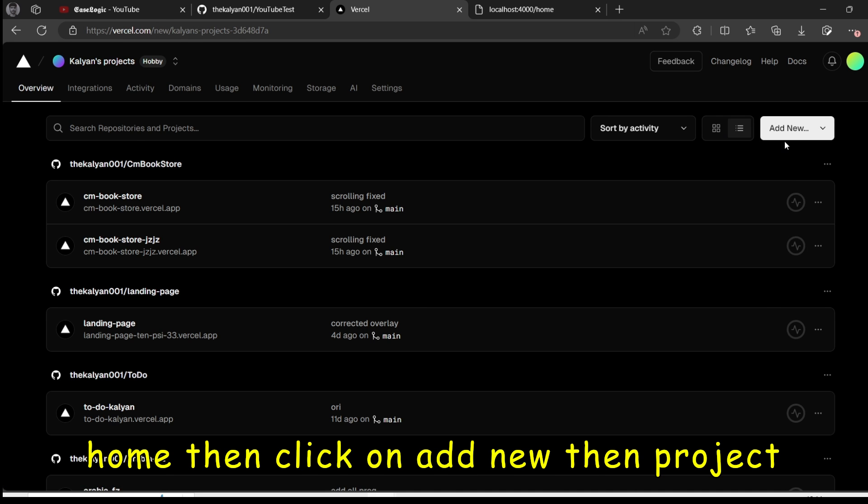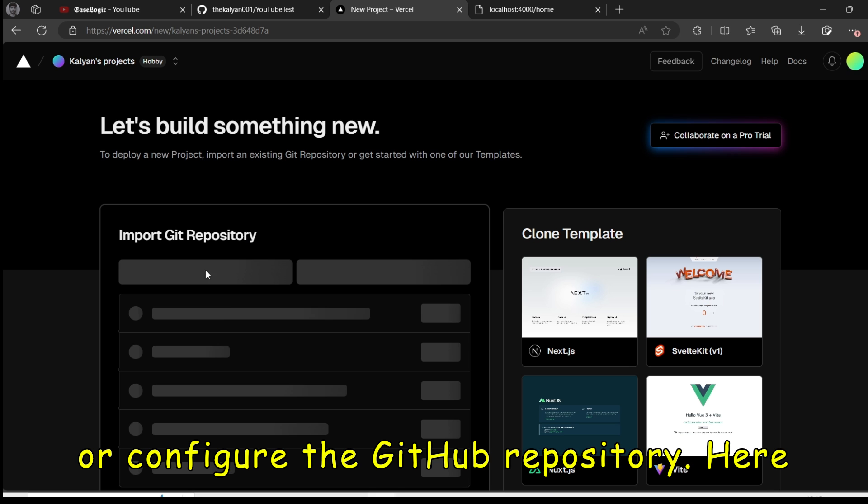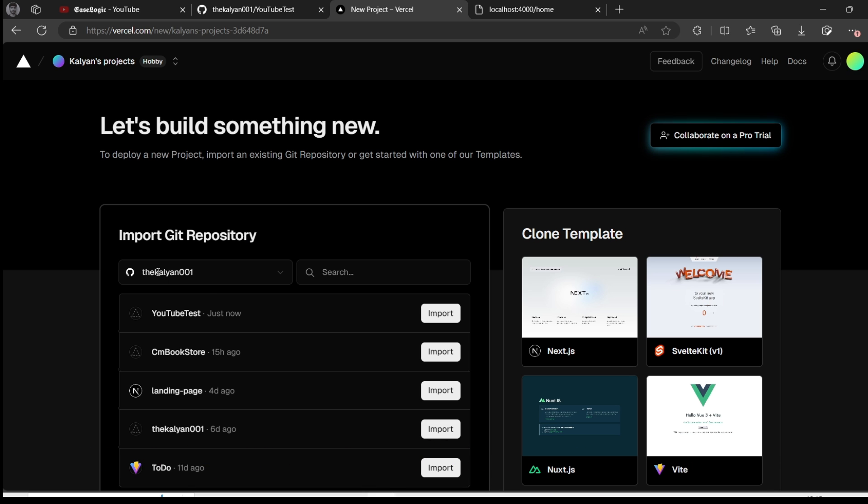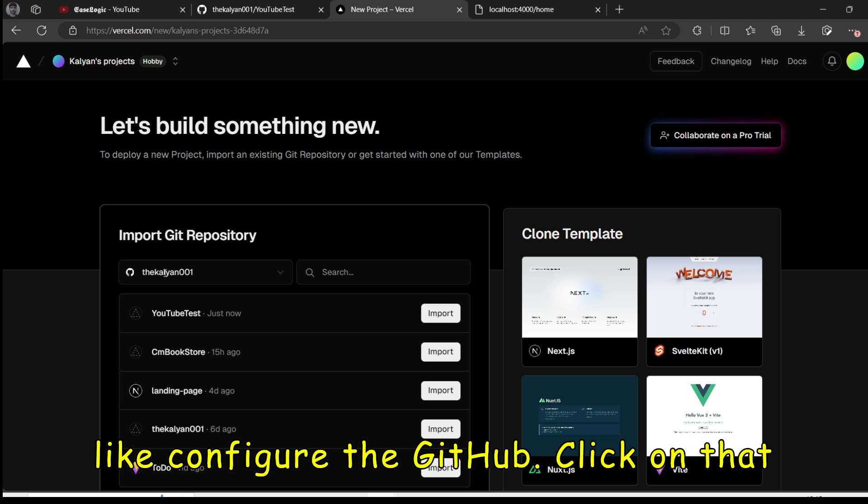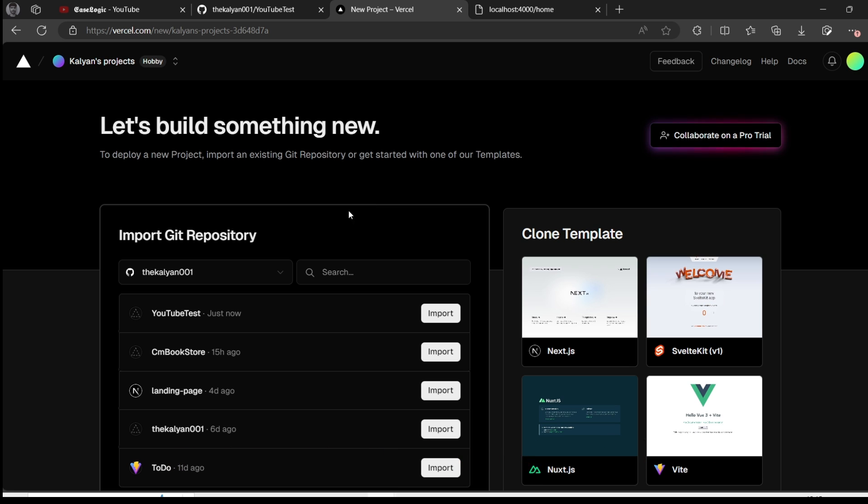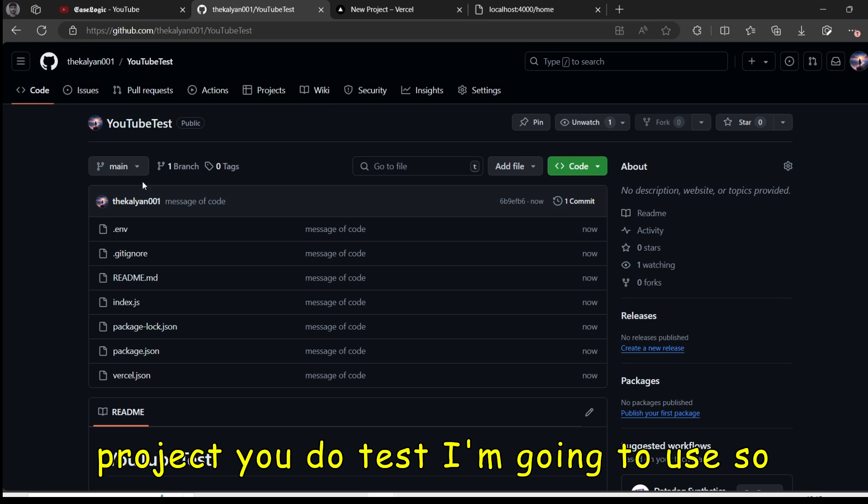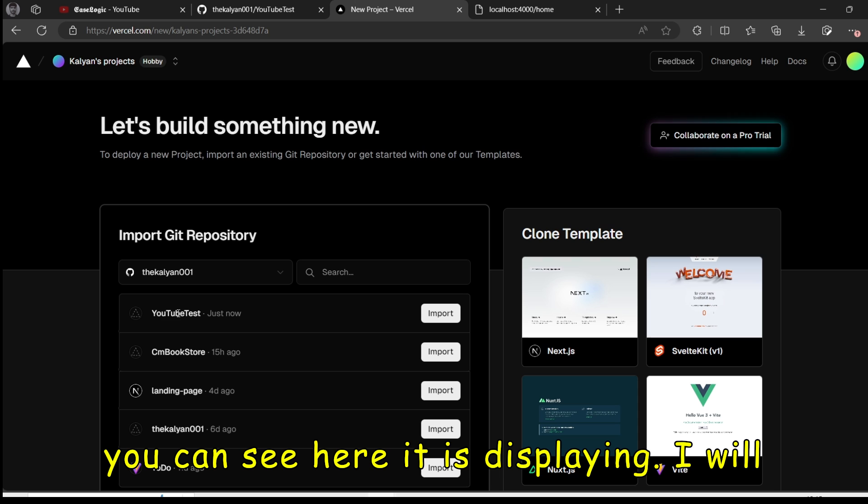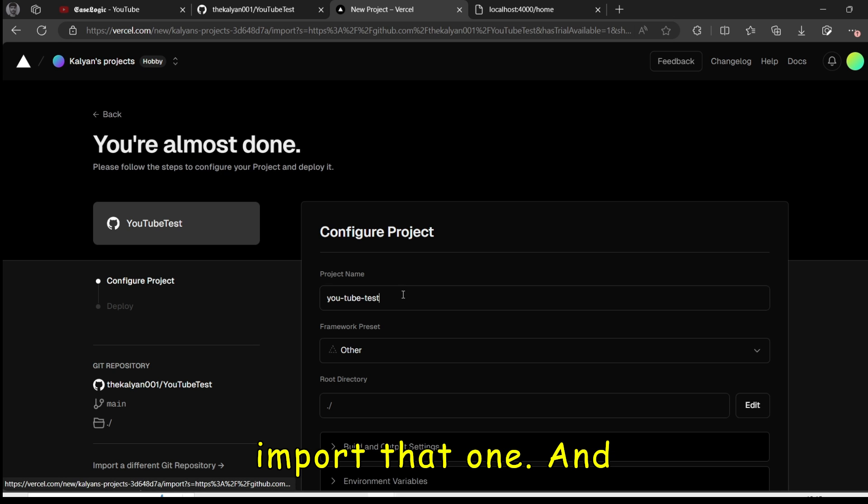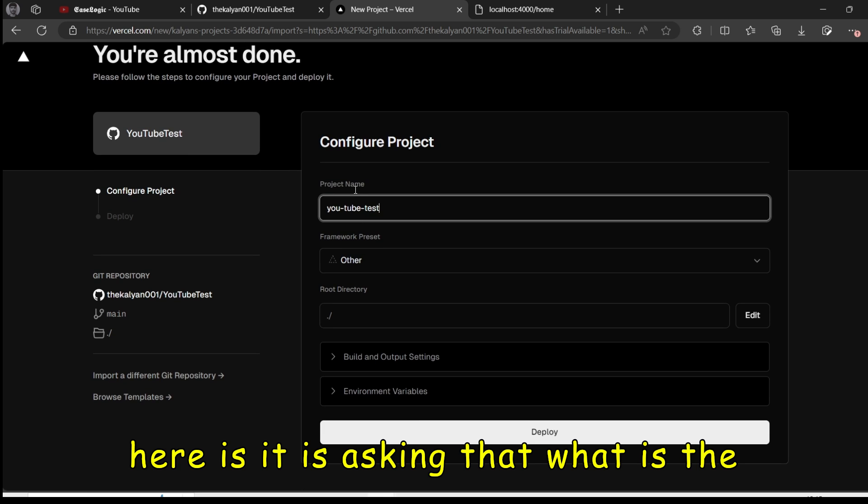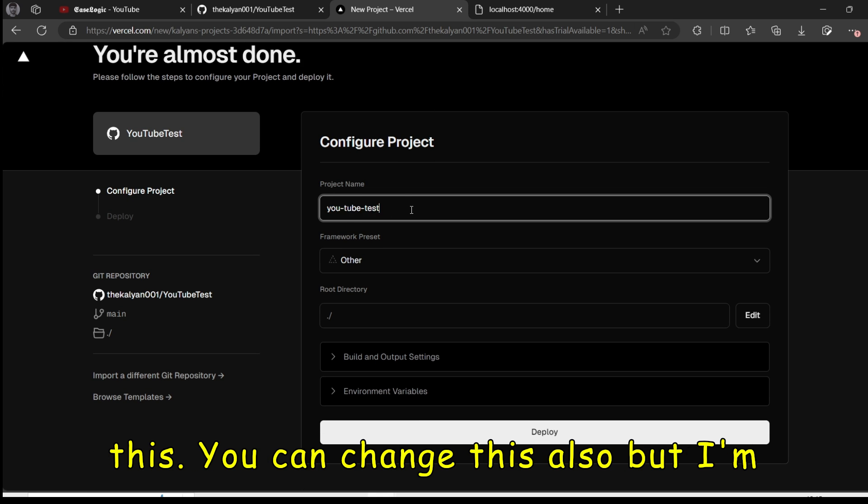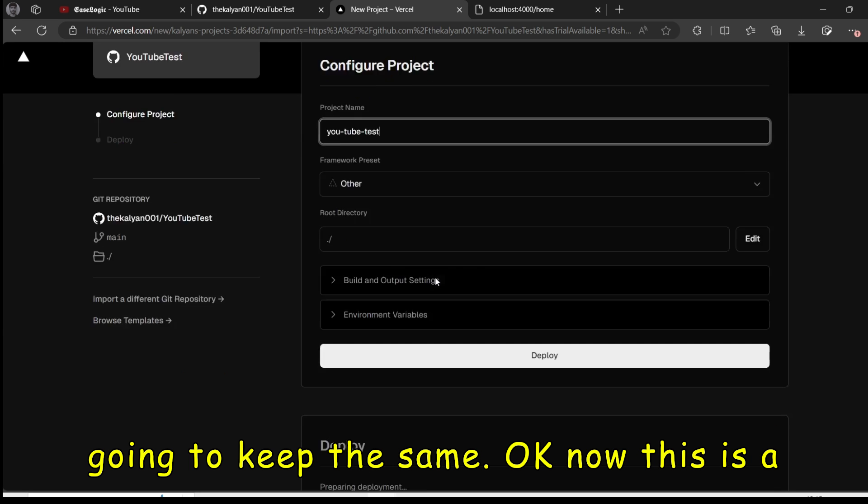And go to the home. Then click on add new. Then project. Or configure the GitHub repository here. You will get an option of like configure the GitHub. Click on that and authorize. Not a big deal. Just a simple task. Then this is the project. YouTube test. Which I'm going to use. So you can see here it is displaying. I will import that one. And here it is asking that what is the project name. So my by default name is this. You can change this also. But I'm going to keep the same.